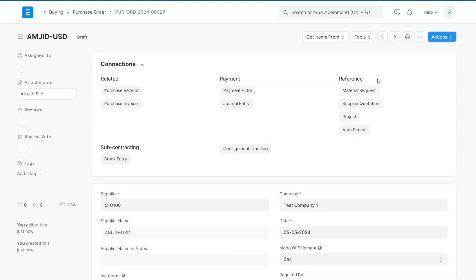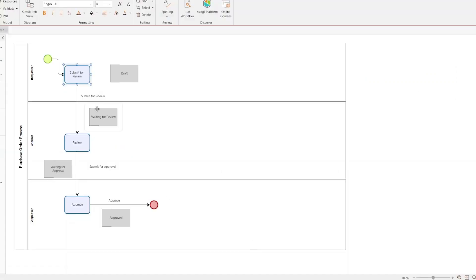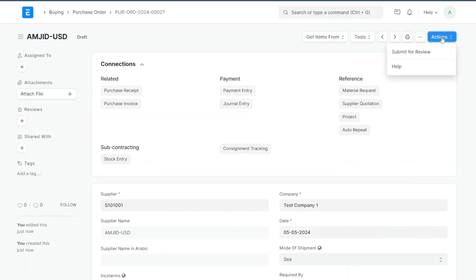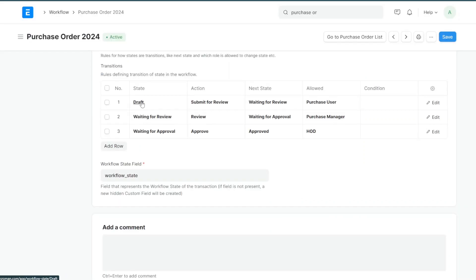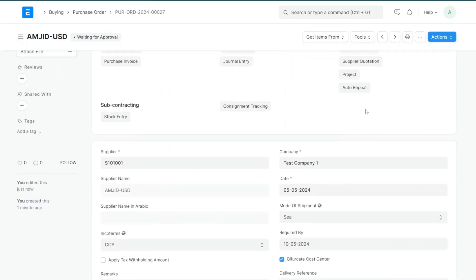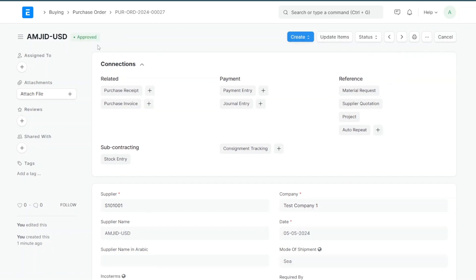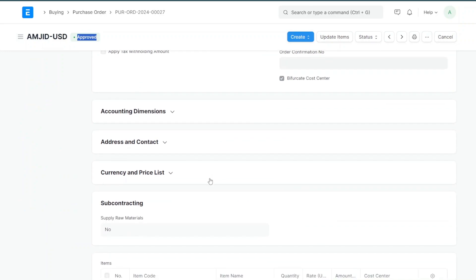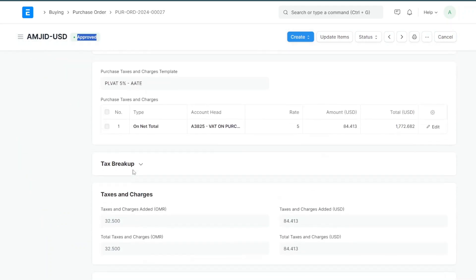Now for every purchase order it will ask for approval. Going to the purchase order, I can see the Action button. The first action will be Submit for Review. After clicking, the state changes from Draft to Waiting for Review. Then clicking Action and Review changes the state to Waiting for Approval. Finally, clicking Action and Approve — the document state changes to Approved and the document is also automatically submitted.